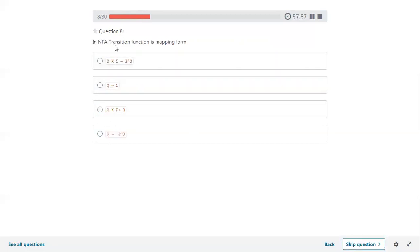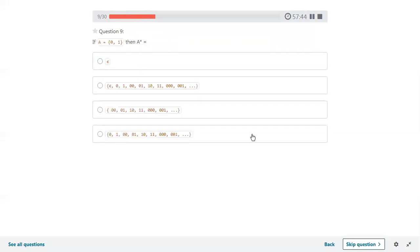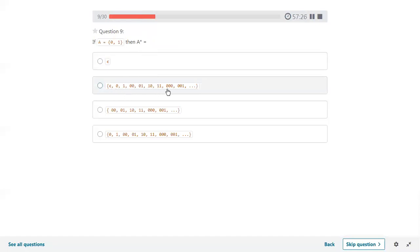In NFA, the transition function delta is a mapping from Q cross sigma to 2 power Q — the first option is correct. If A equals {0, 1} as an alphabet, then A-star (Kleene closure) includes null also. It can be expanded: first null, then 0, 1, then two-length combinations 00, 01, 10, 11, and so on.